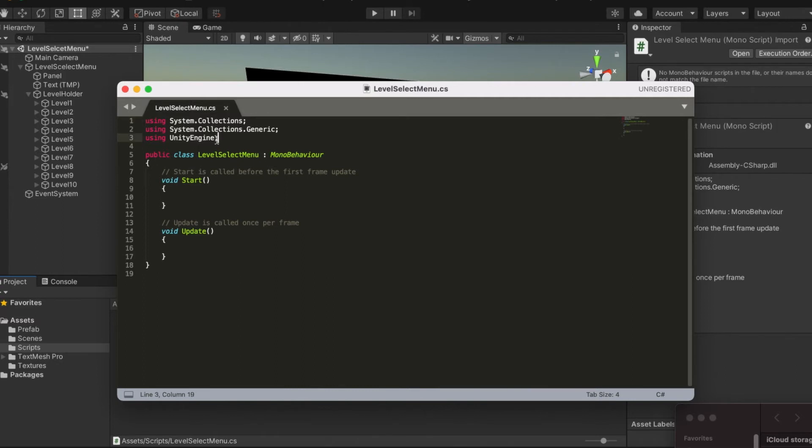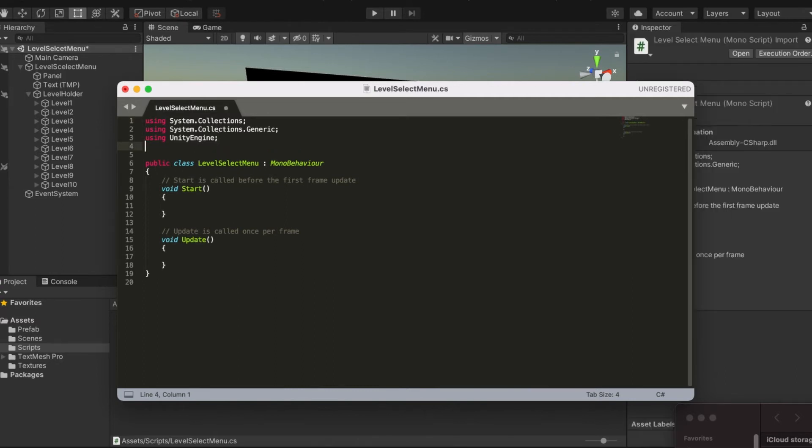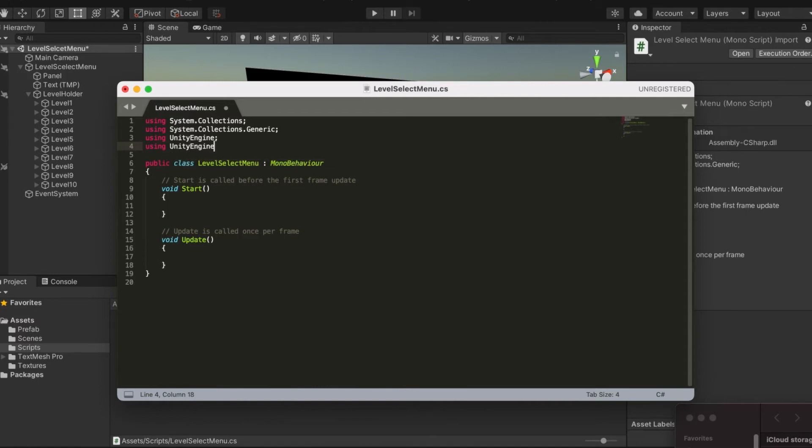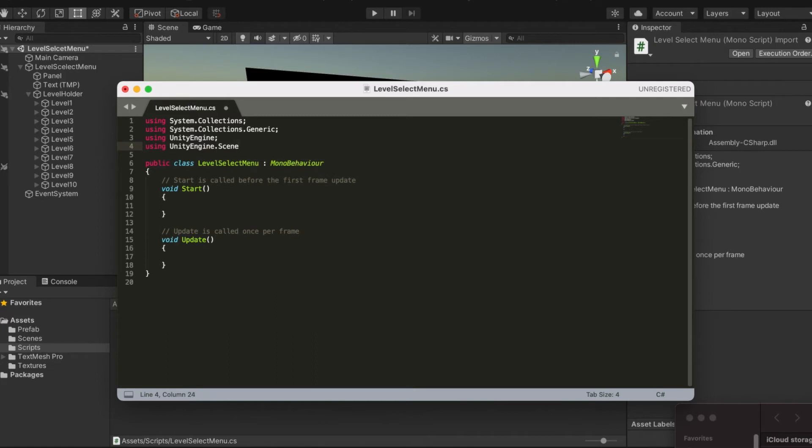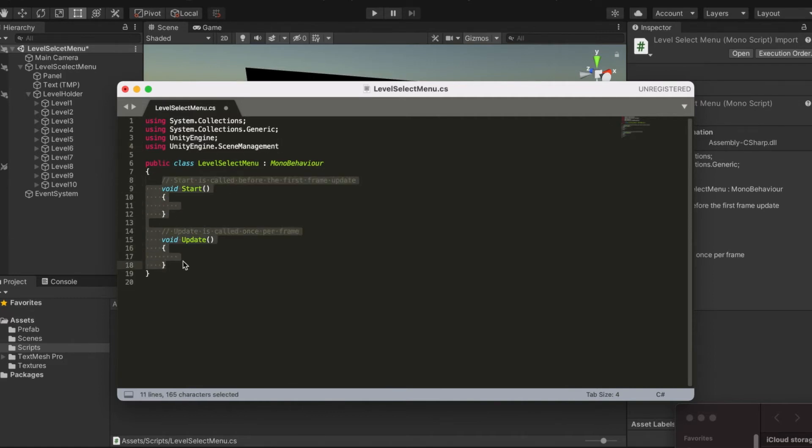We're going to go to using UnityEngine.SceneManagement. We're going to get rid of this boilerplate.